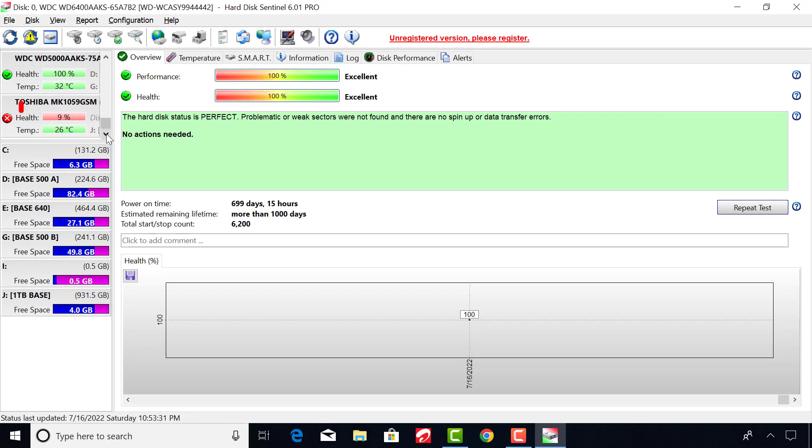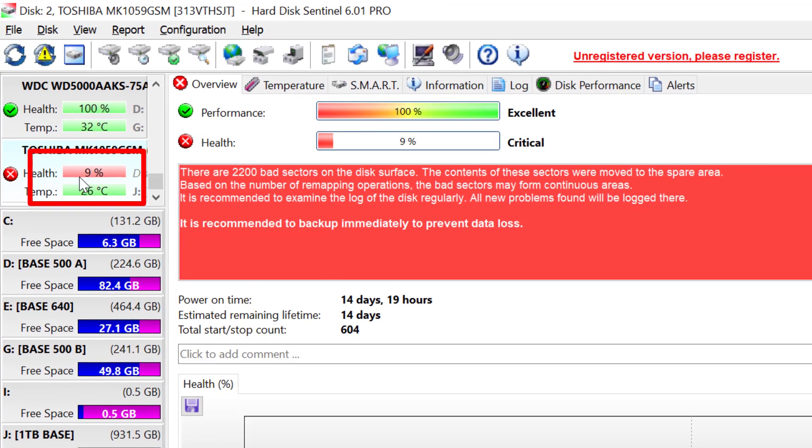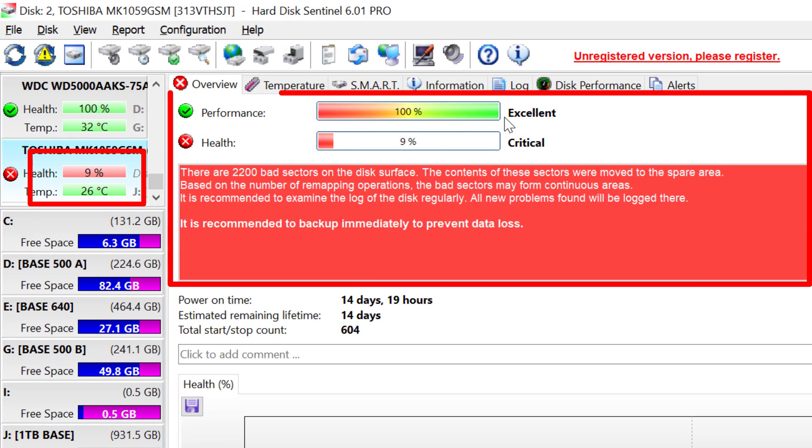This is a failing drive of about one terabyte. You can see the health status of this drive has dropped to about nine percent.